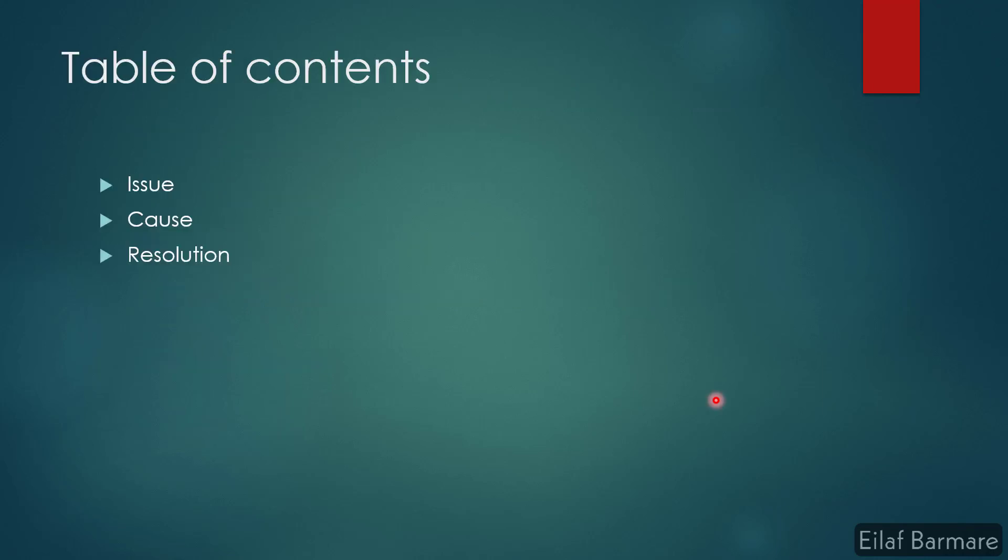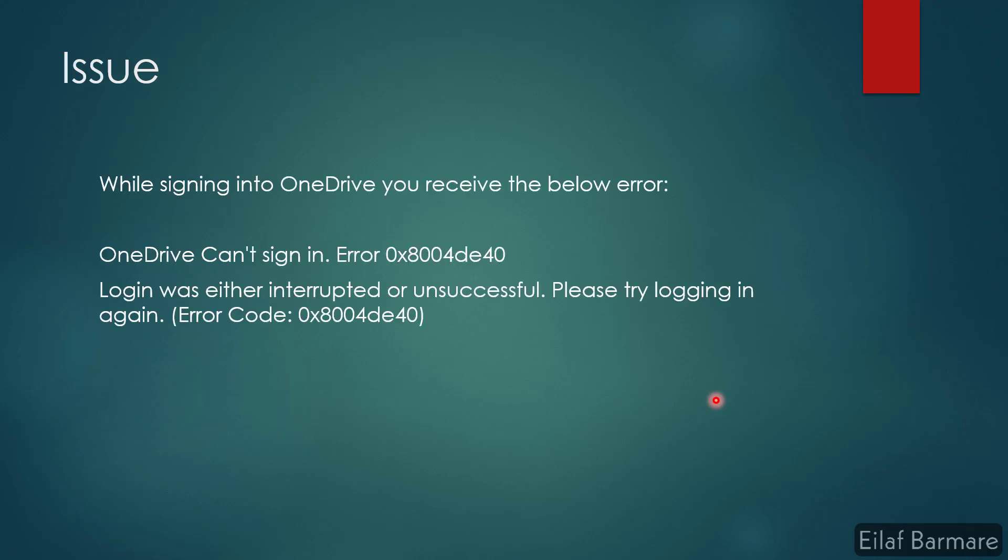Today we'll discuss the issue, the cause of this issue, and the resolution. Let's have a look at the issue. While signing into your OneDrive application, you might receive one of these two error messages: OneDrive can't sign in followed by this error code, or you might get an error stating login was either interrupted or unsuccessful, please try logging in again followed by the error code.